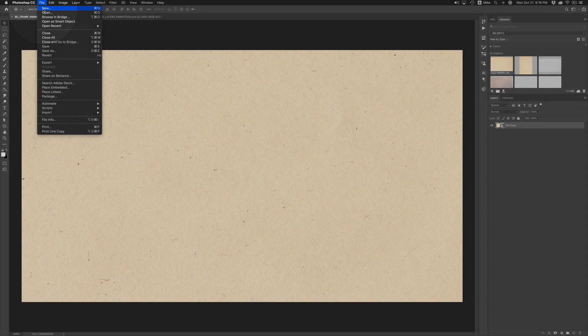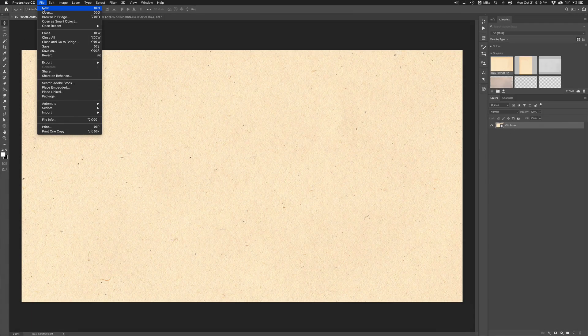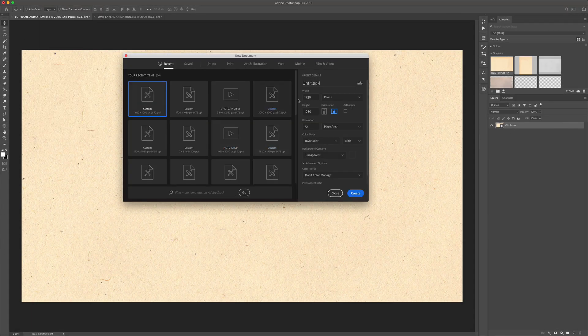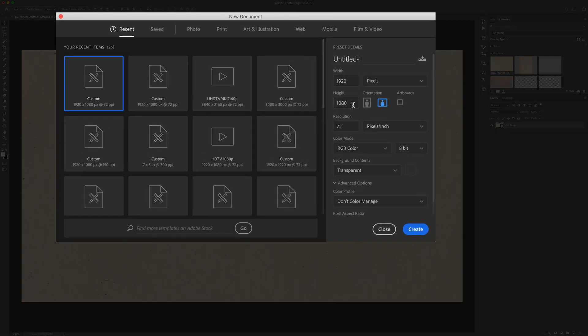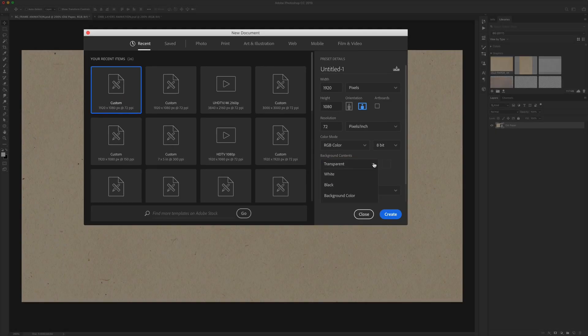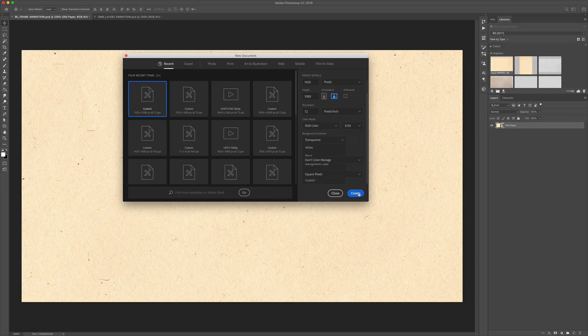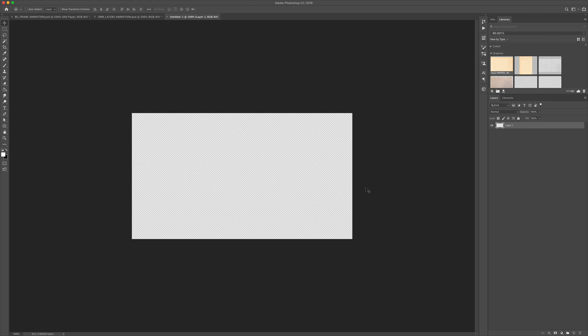First create a new Photoshop document by going to file new or use the keyboard shortcut command N. I use the standard 1920 by 1080 pixels but you can use any size documents that you want. In the background contents I kept this as transparent. Click create and now we have a blank Photoshop document.